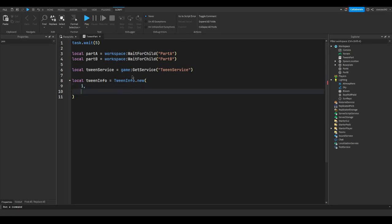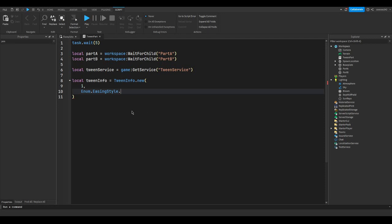Now, it's going to be your easing style. So first, you would write Enum.EasingStyle, and then once you hit the dot, you have a couple of options here. Now, I'll put a link in the description that will showcase what all of these look like. But for this video, I'm just going to put Quad.